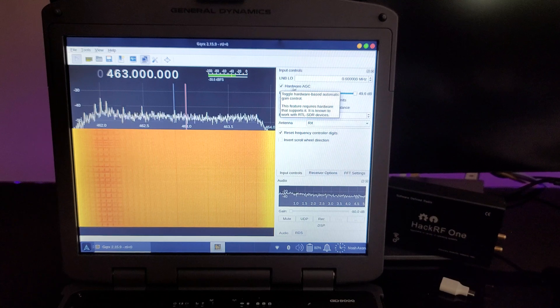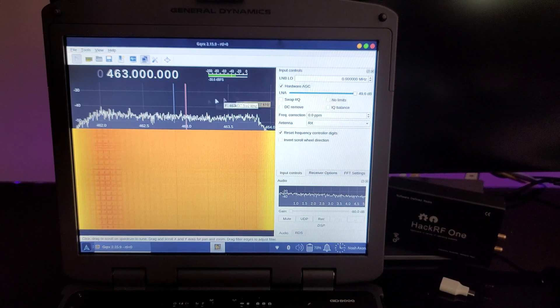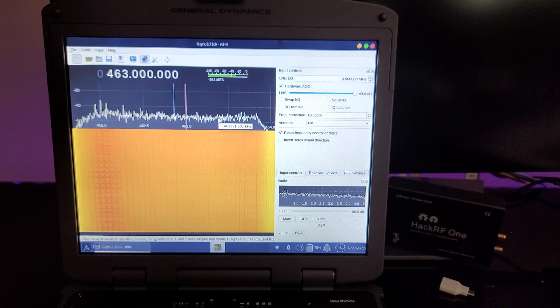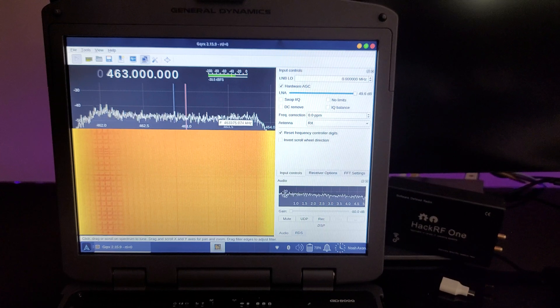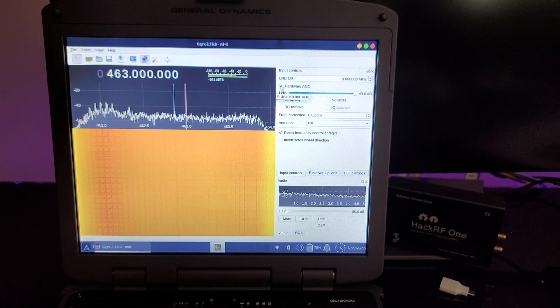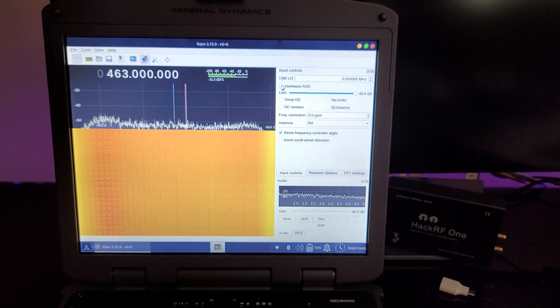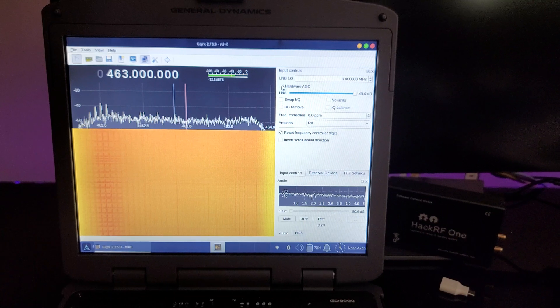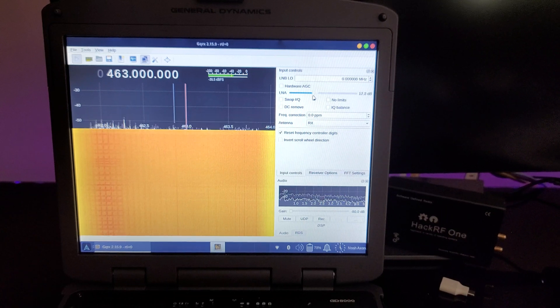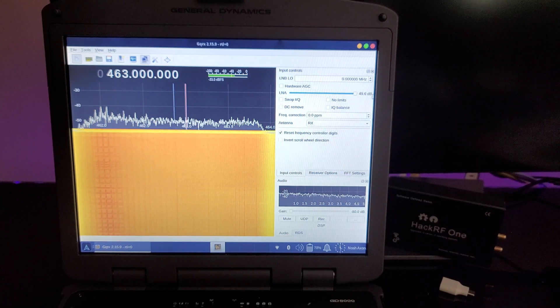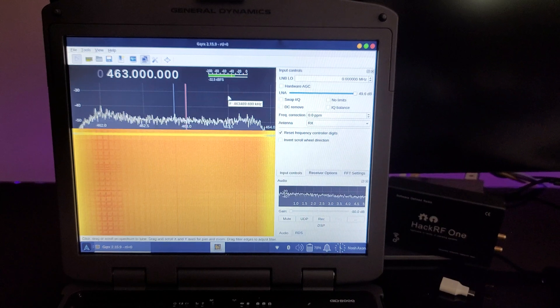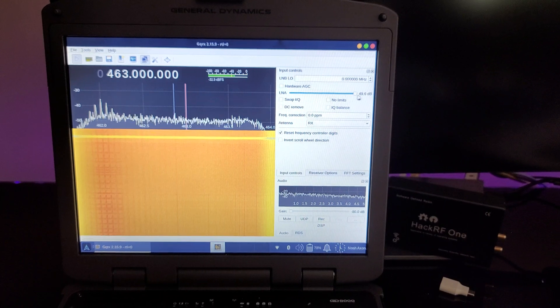The hardware AGC, this is automatic gain control, and so this is giving the hardware the ability to set the gain automatically as it sees fit. A lot of times this works very well, but if we turn this off, we can manually adjust the low noise amplifier gain, and that helps us fine-tune the signal.